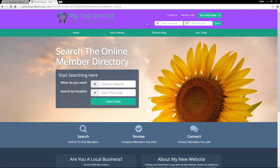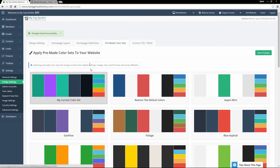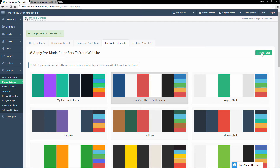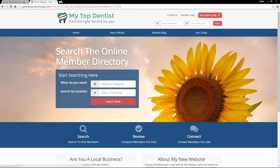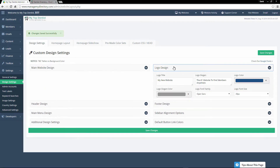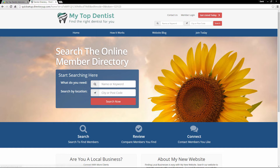Let's go ahead and revert back to the default color set and refresh just to make sure. Now let's go over the logo design. Right now we're using a custom logo — this is our custom image that we've uploaded and set to be our website's logo.